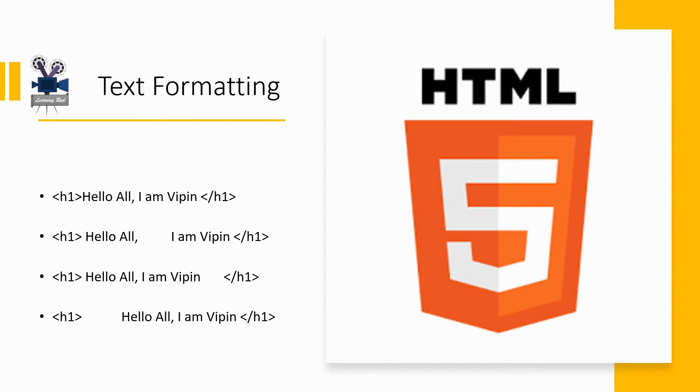The advantage of having all the white spaces ignored is that you can put your tags wherever you want. Isn't it convenient? The examples here all produce the same output. You can go ahead and try them.